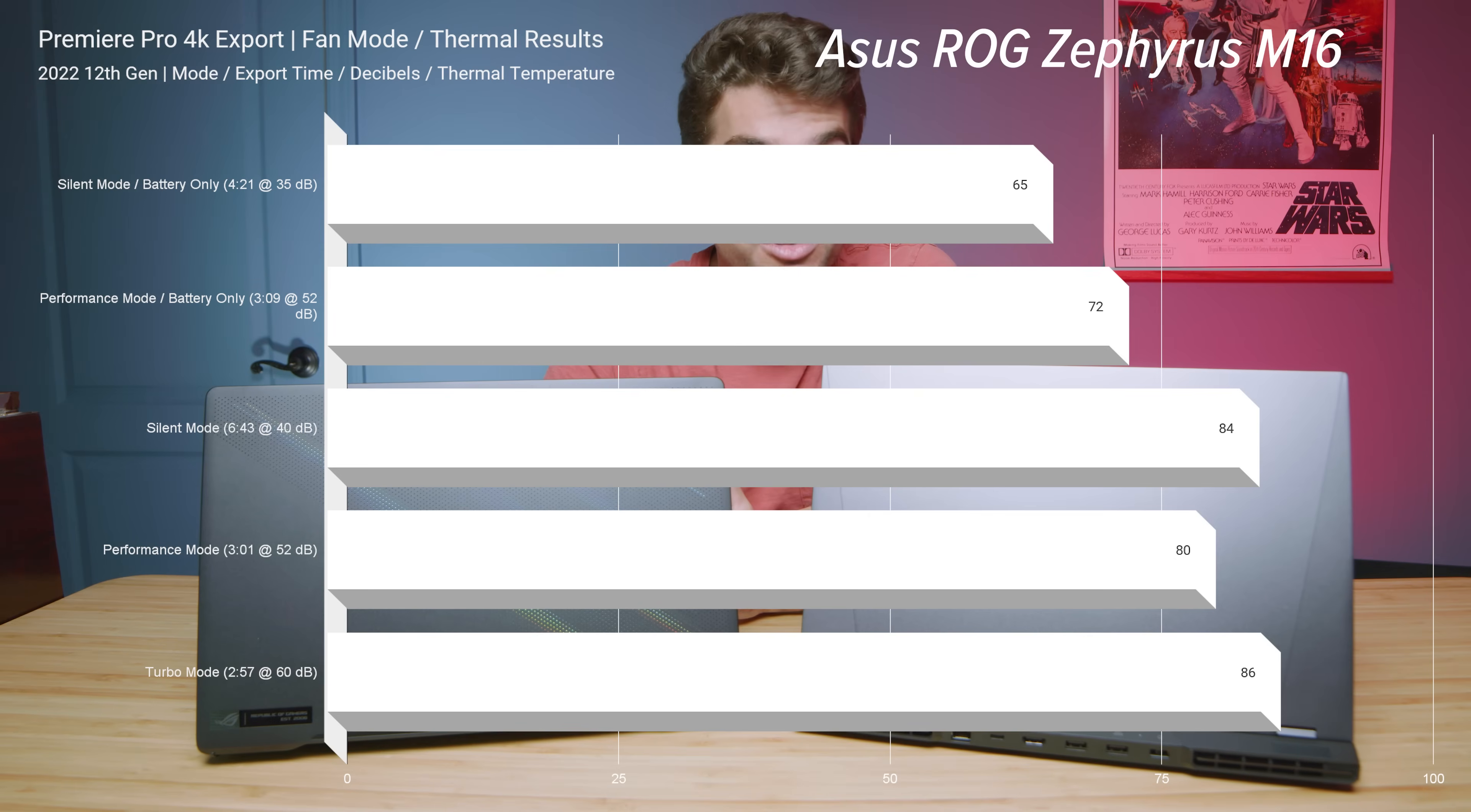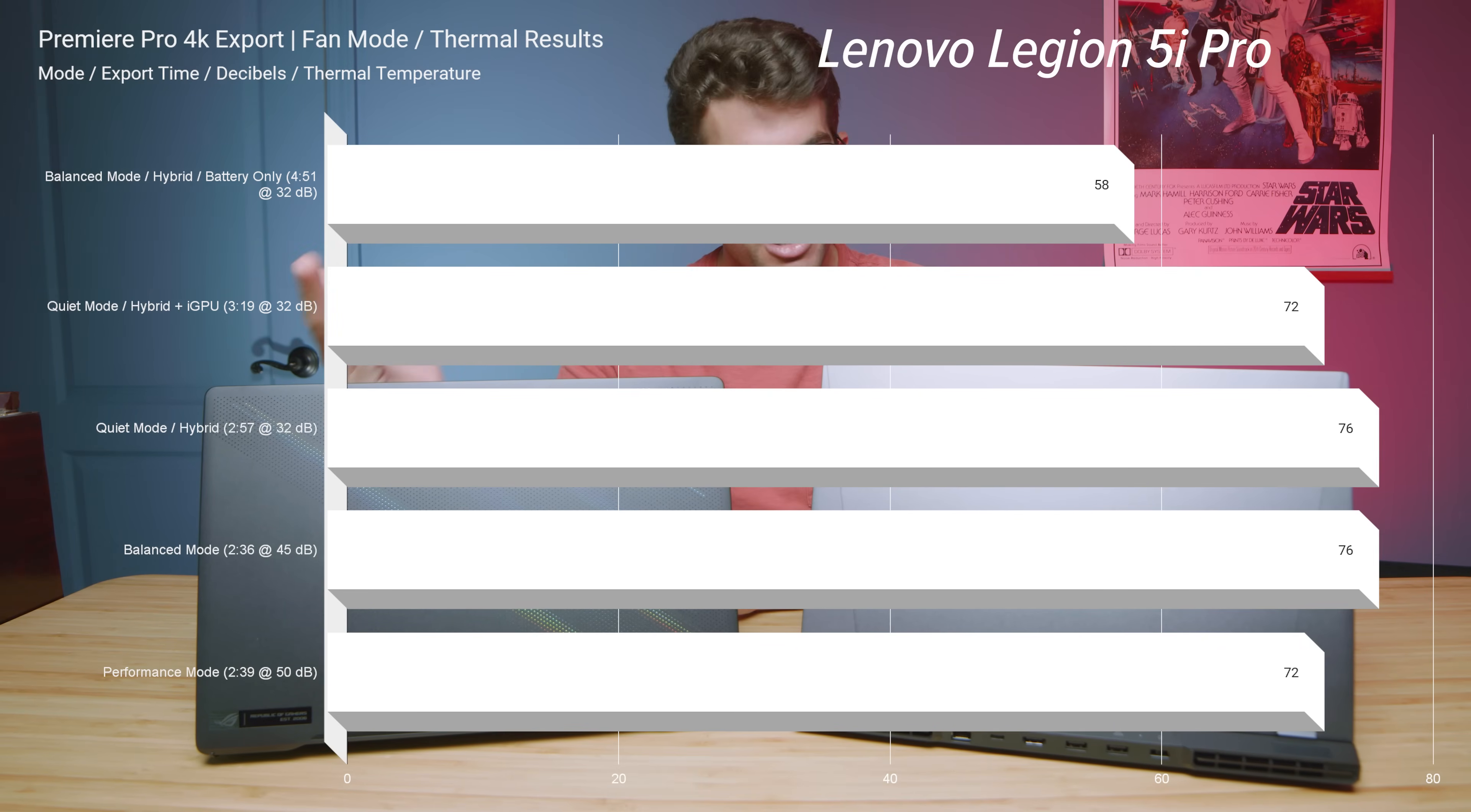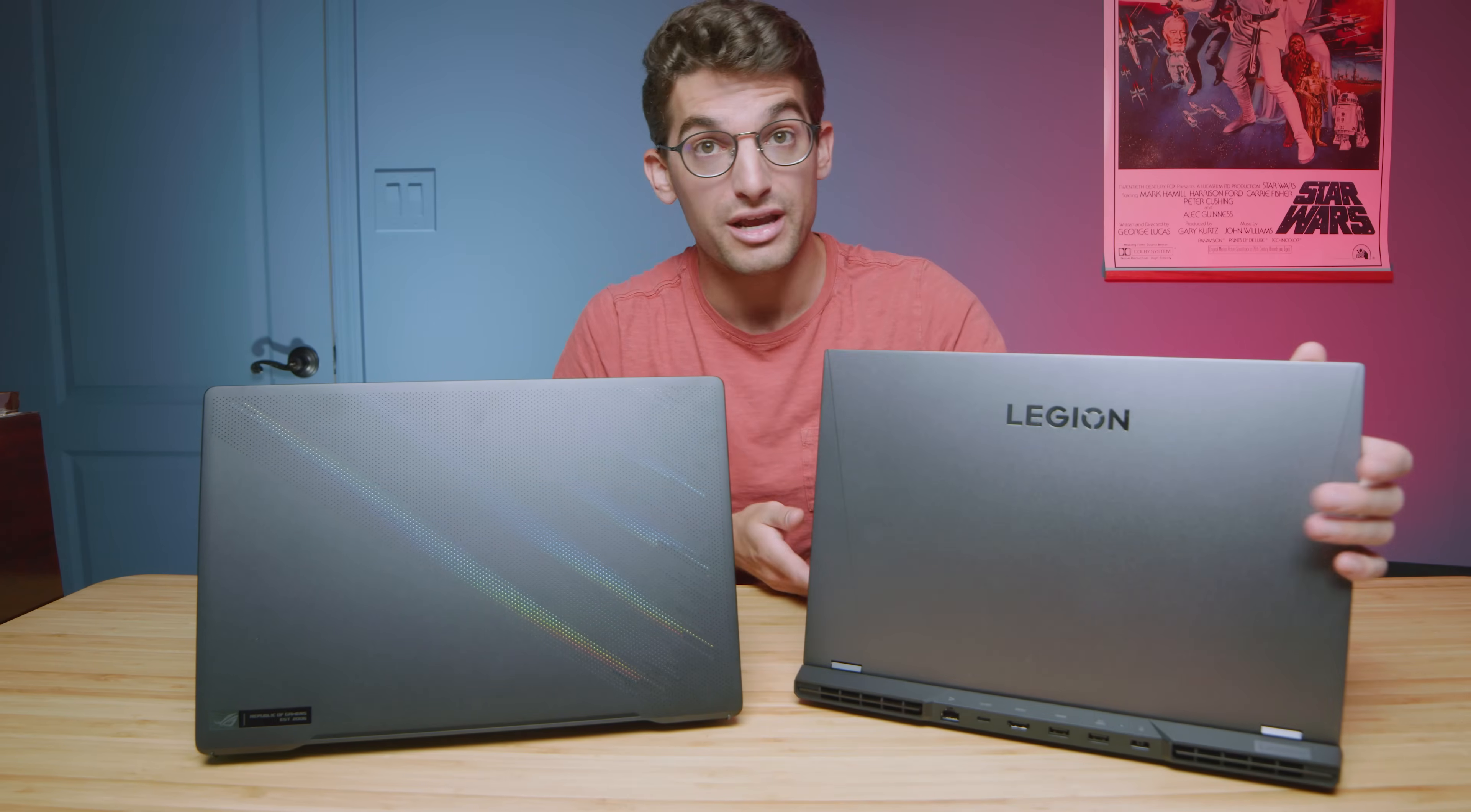Now as far as the thermals are concerned, both laptops have good thermal temperatures. The Legion 5i Pro has slightly better thermal temperatures than the M16. So if thermals are a concern to you, then the Legion 5i Pro would be a great choice.